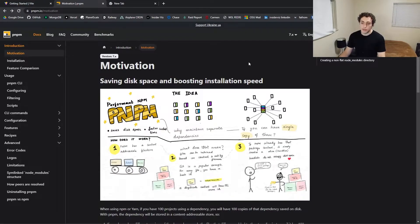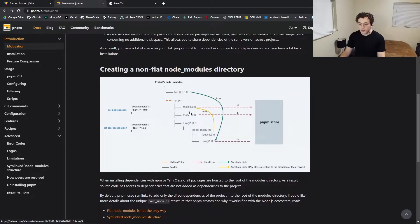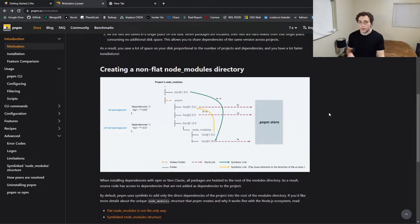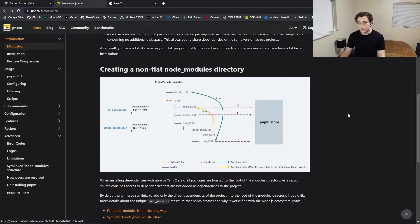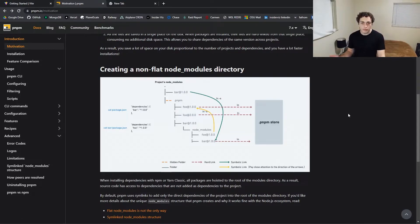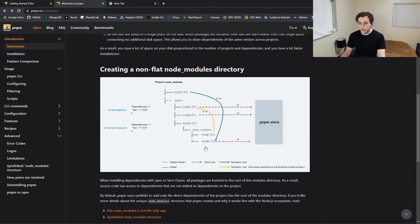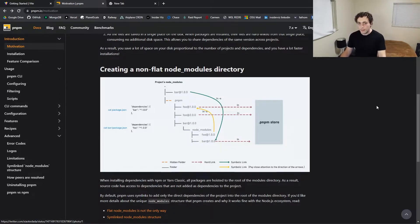If we go to pnpm's website and look at their motivation page, right down here they have this excellent diagram which details exactly what it does under the hood and the reason why you should be using it. What these little lines are drawing are symlinks. These are effectively just pointers, if you want to think of them that way, to a package in a different place, so that whenever it goes to use 'bar' inside of this node_modules, it will go to this 'bar' up here, or vice versa.